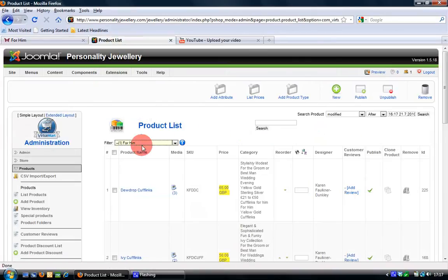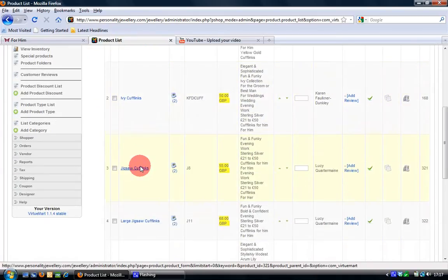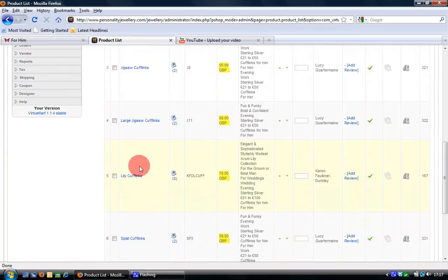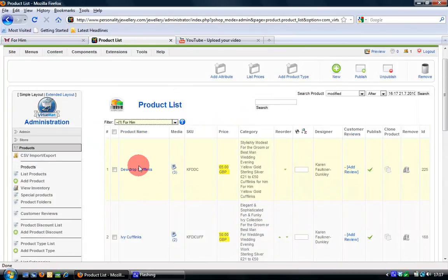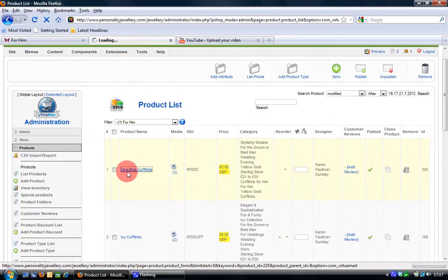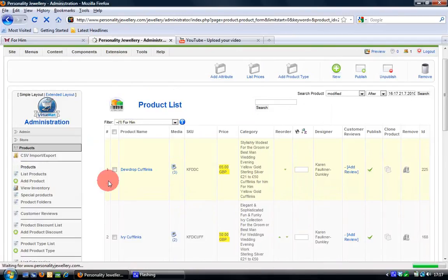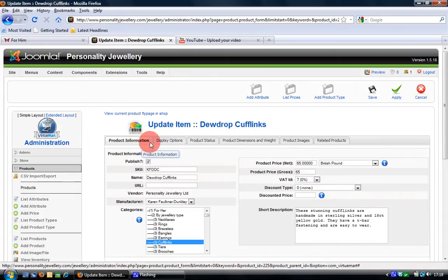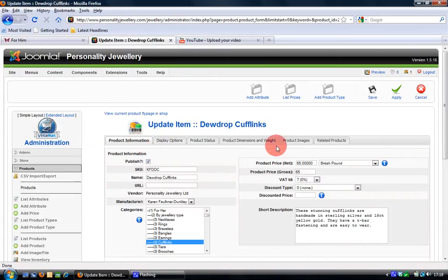So if I choose that particular product, the For Him, then I'll just see those products in the list below making them a bit easier to manage. Secondly, I choose the product that I'm interested in, so in this case dewdrop cufflink and you can see here that you've got a number of tabs.